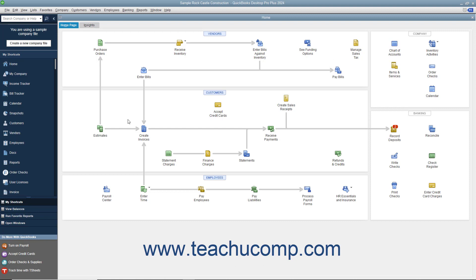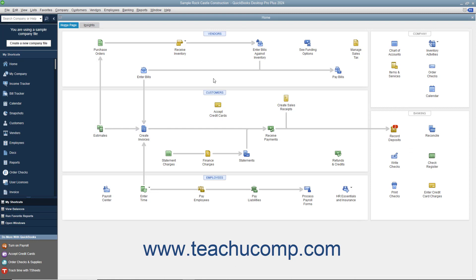The home page has icons that show the order in which people often perform activities when using QuickBooks. Each activity appears as an icon in a diagram of related activities underneath a general heading, like Customers or Vendors, that appears at the top of each section. Seeing this flow of activities is a great way for new users to learn how QuickBooks is often used in business.